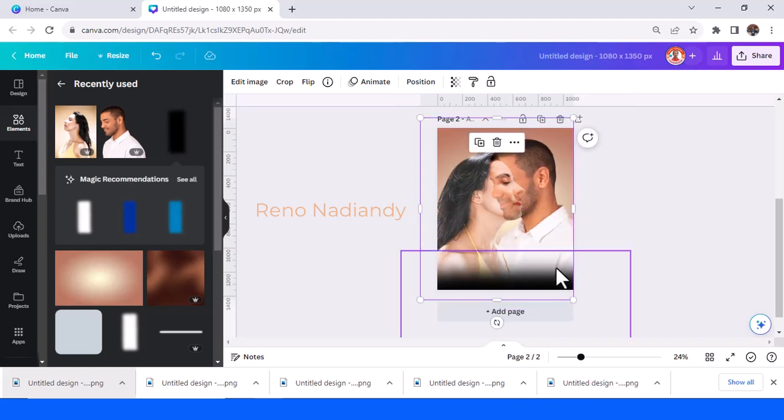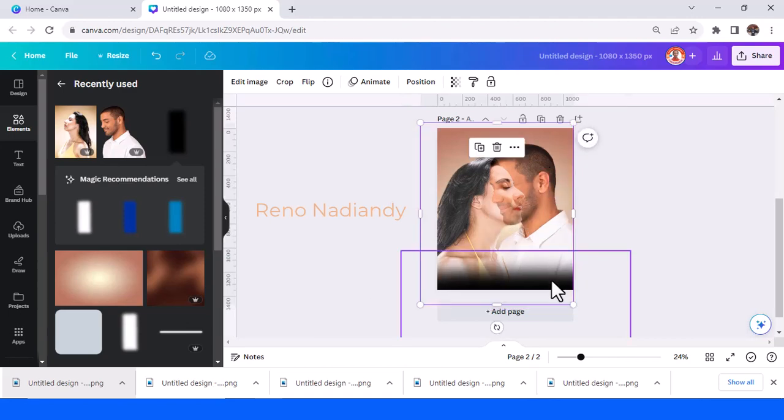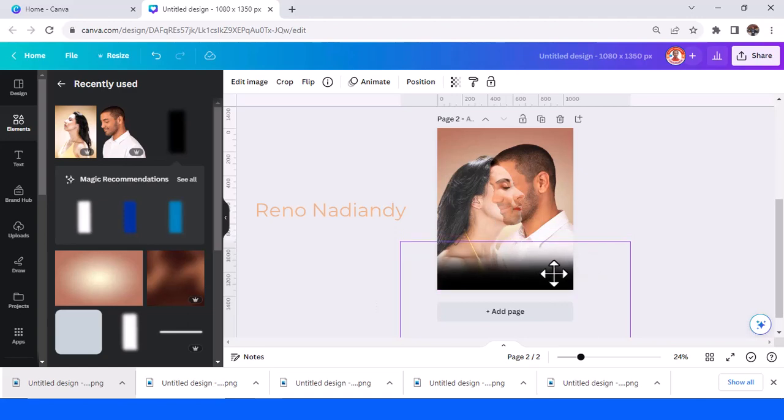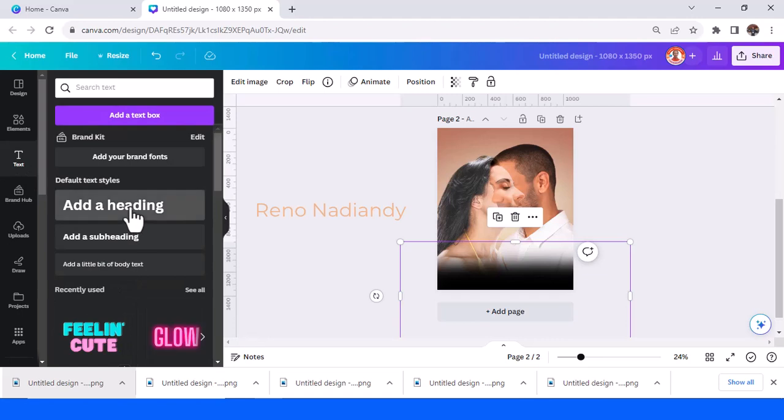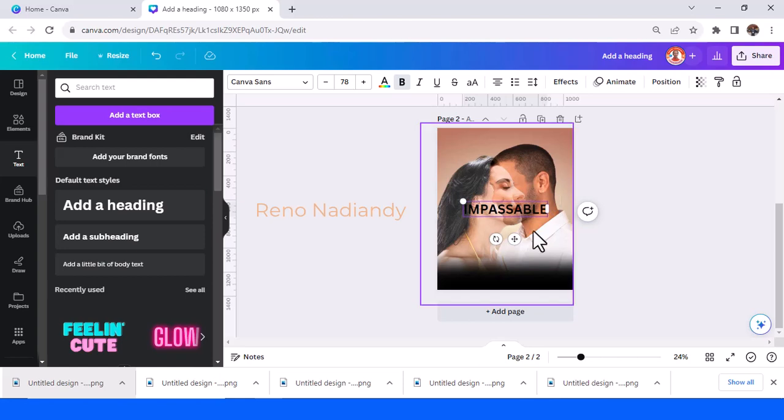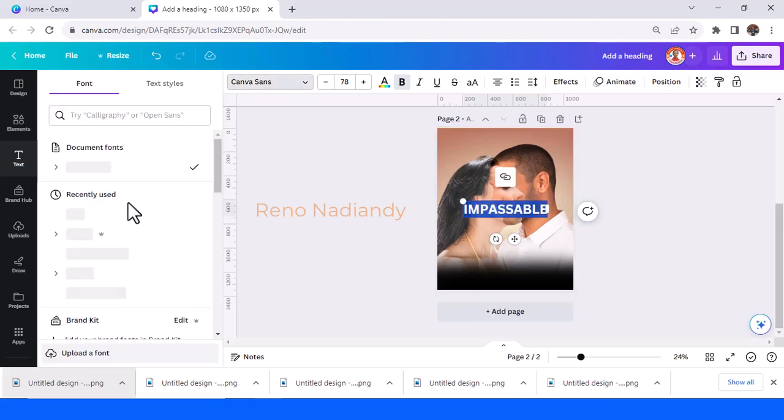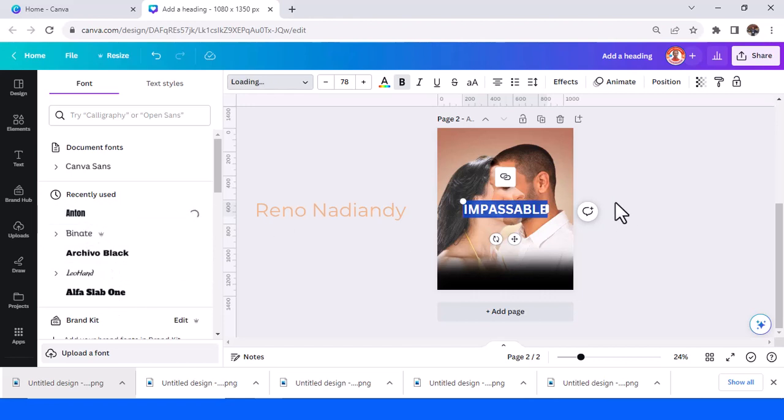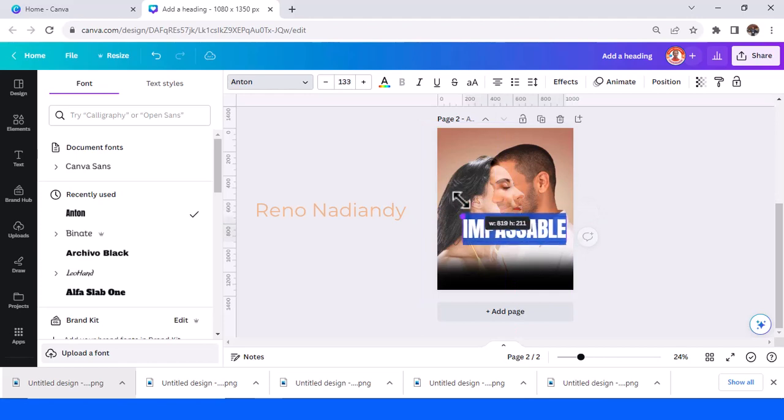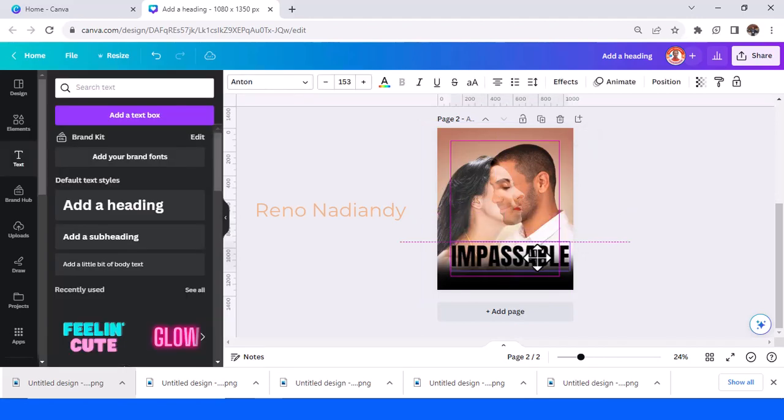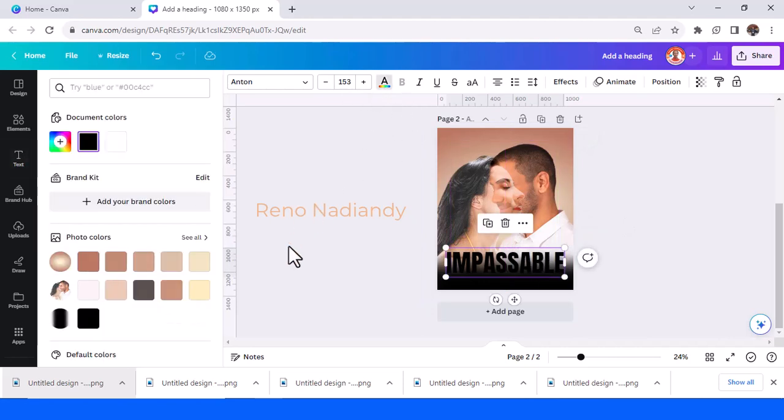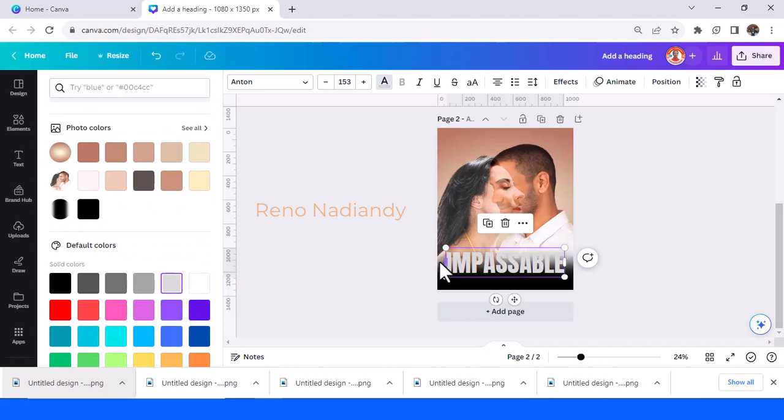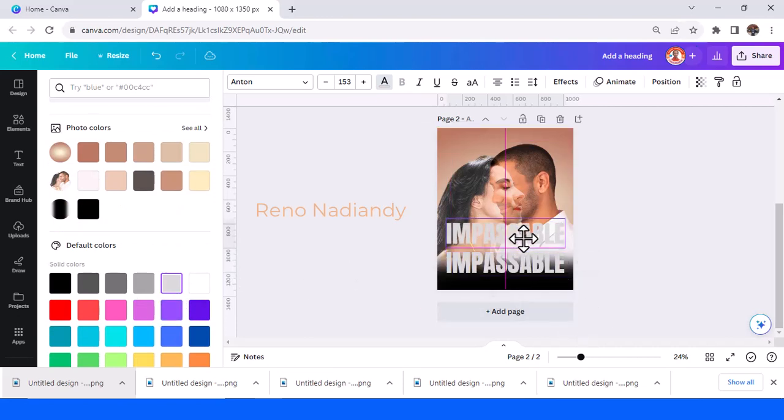Like that. And then I will type the title, Impassable. I will use font Anton and then I will change the font color to light gray and then duplicate it.